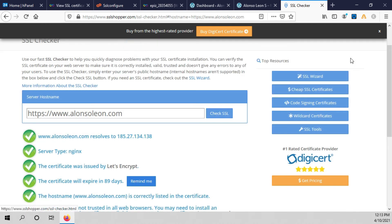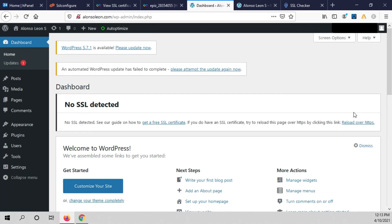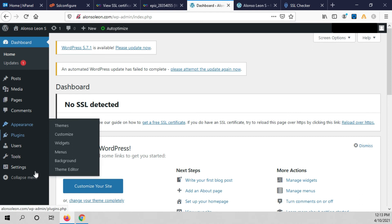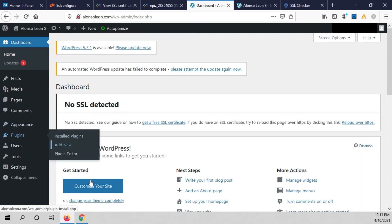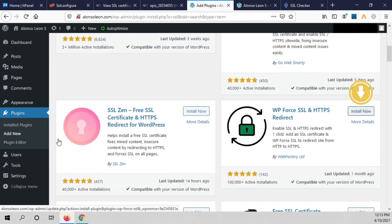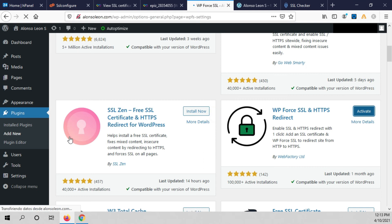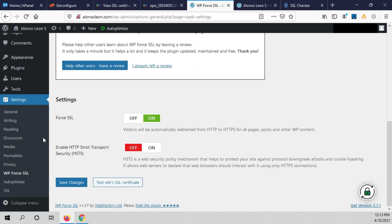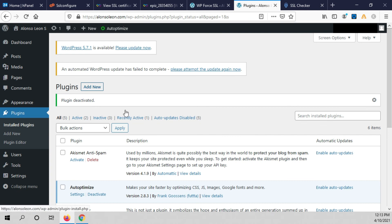Now we just have to verify our email. We go back to WordPress and we are going to install a new plugin. We click on add new, type SSL, scroll down, click on install, and then click on activate.